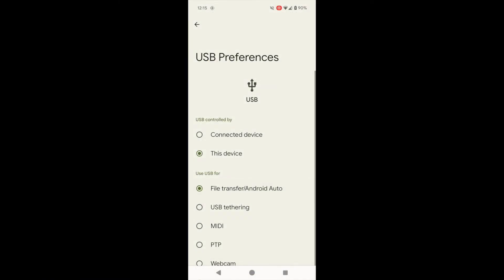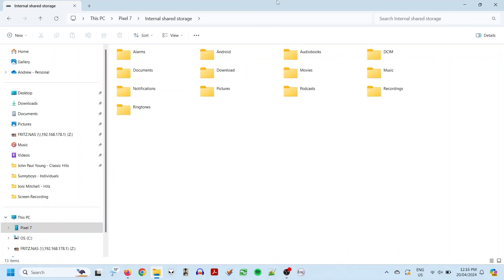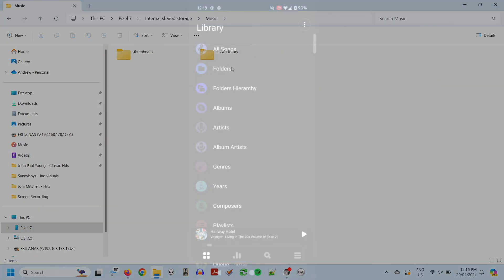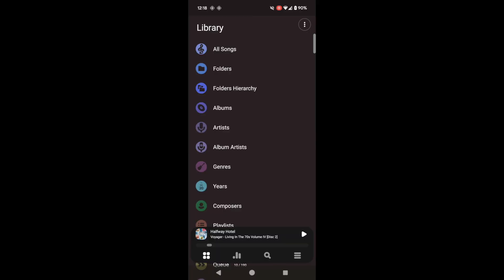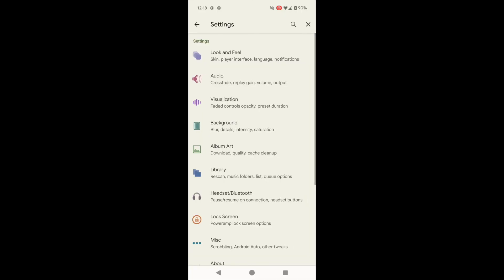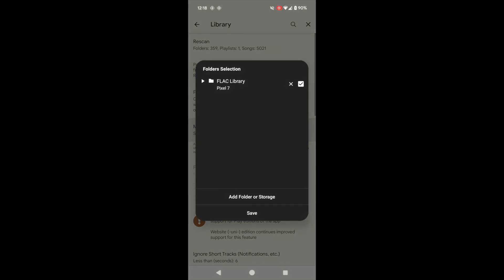Moving your library over to an Android phone is quite simple. Just connect it to your PC via USB, and drag the files across in Windows Explorer. Then go into the PowerAmp app on your phone, open the settings, go to library, and select the folder on your phone storage that holds your music.